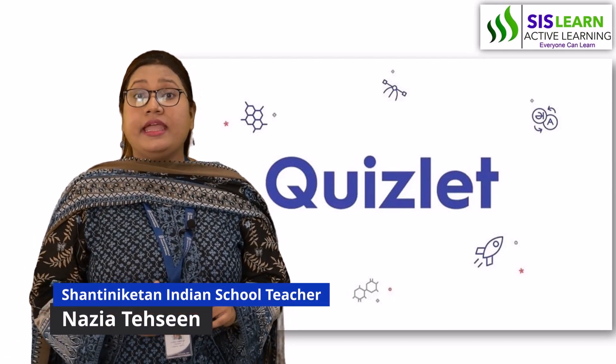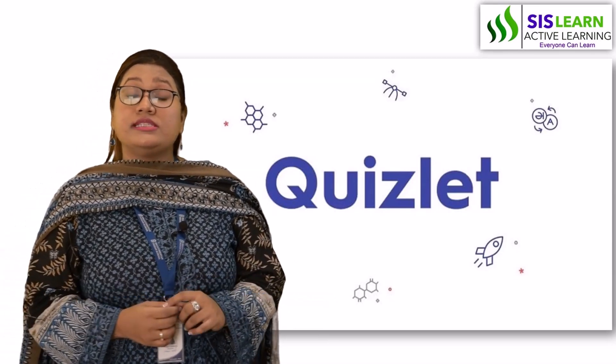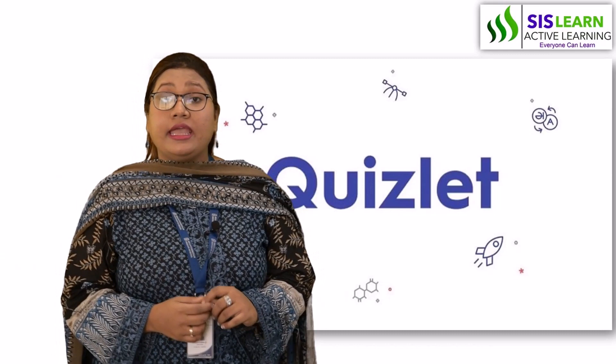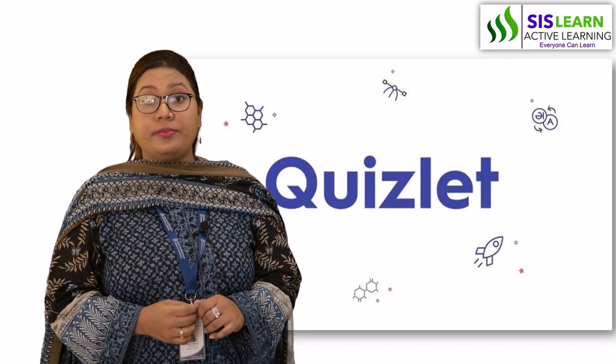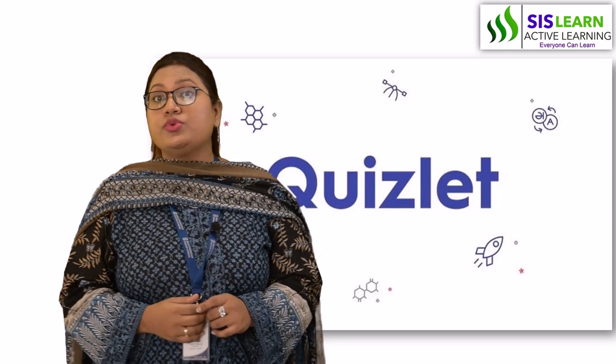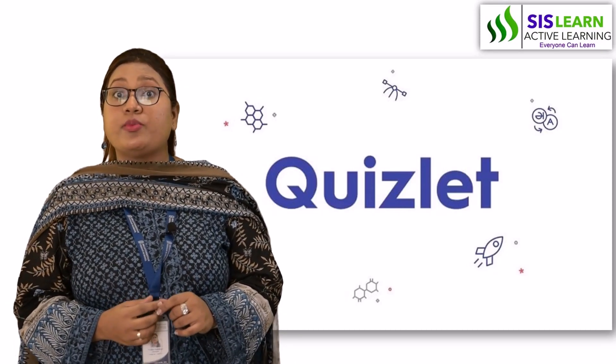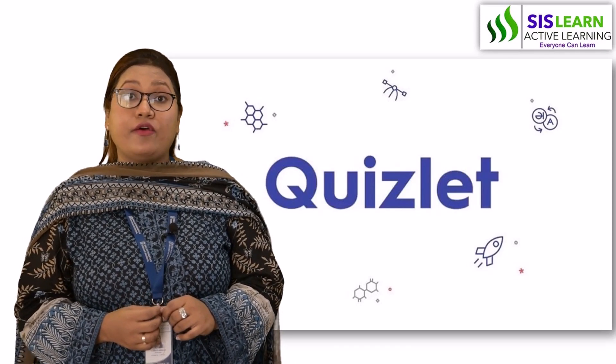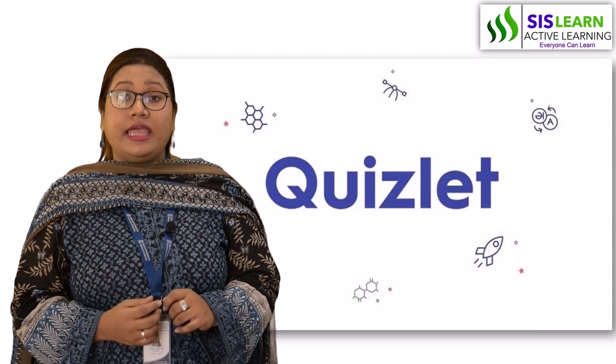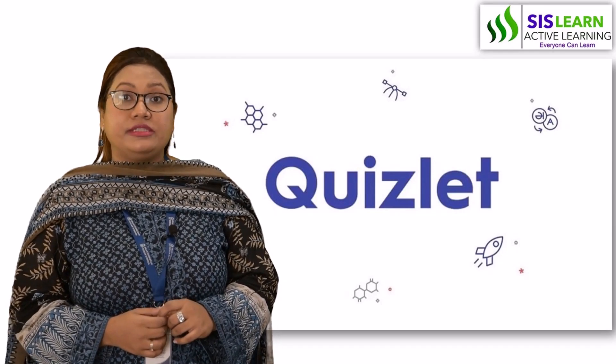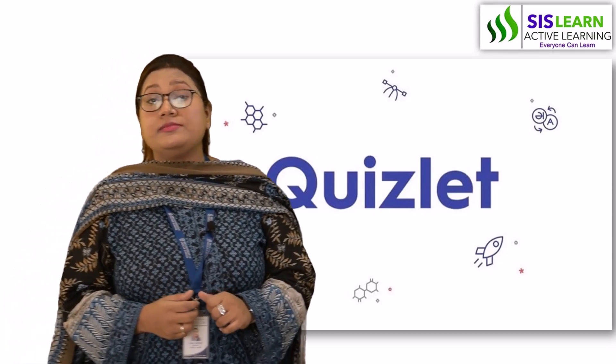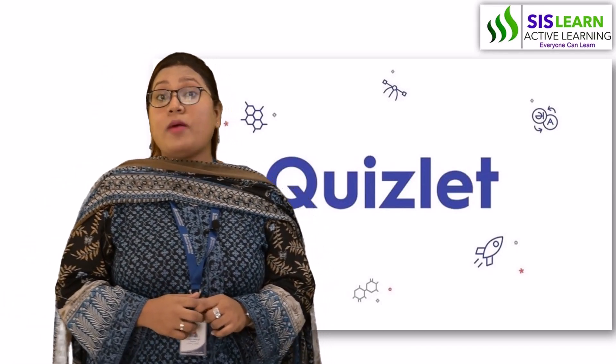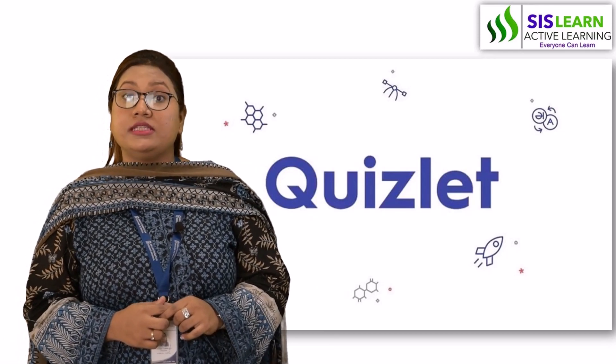We use Quizlet as an interactive digital tool. It engages students throughout the session. It's a self-paced learning platform that helps students introspect and identify areas for improvement. It helps develop collaborative skills.